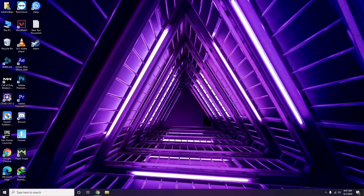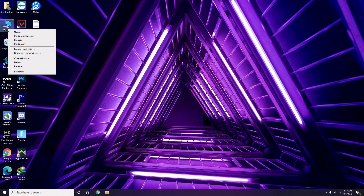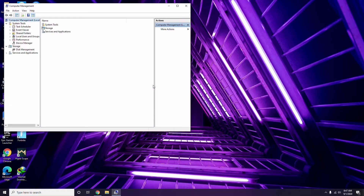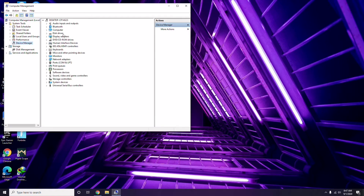The first thing you have to do when you're having this issue is update your graphic drivers. You can update in the usual way: go to Device Manager, and from there you can go for the update option for the graphic drivers.